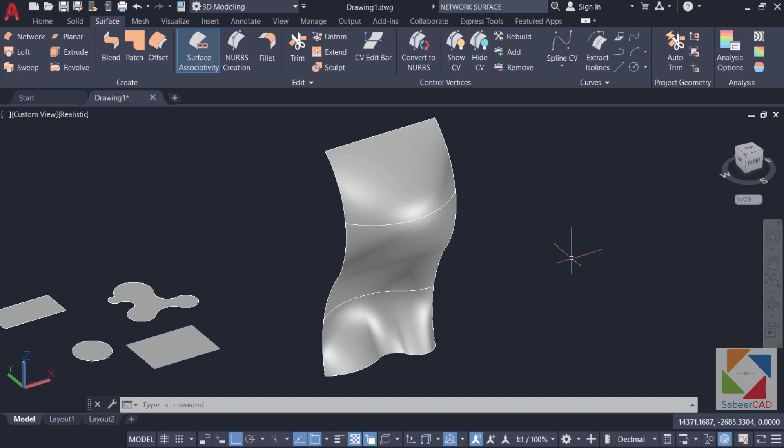So that's all about planar and network surfaces. Click on the link provided at the upper right corner of this video to learn more about a typical application of network surfaces.